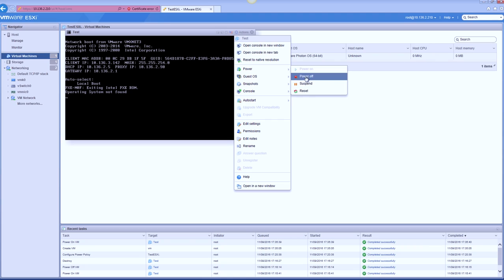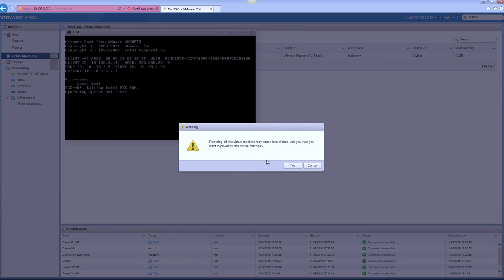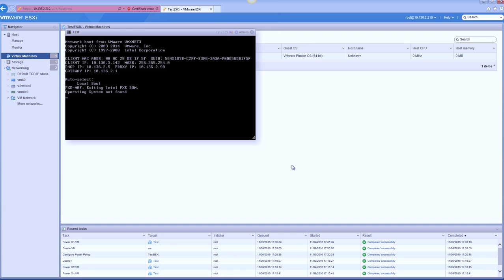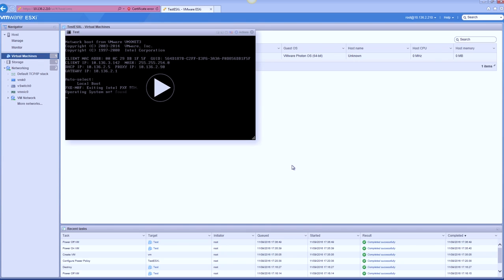So that's a brief overview of the HTML client for vSphere 6.5. So stay tuned for further videos and we'll be delving a bit more into the other options which we have.